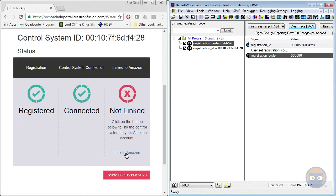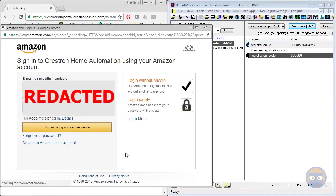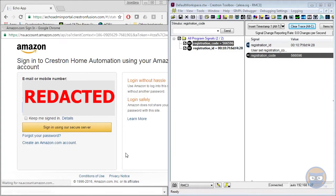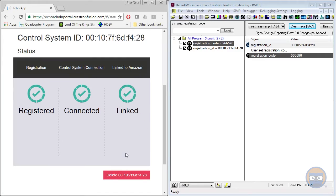And the last step for the registration process is to link everything to Amazon. So you'll just click the link button down here, type in your super secret password. And once you do that, you get your three green checkmarks, which means that we have completed the first phase of the registration process.